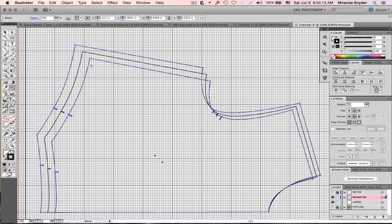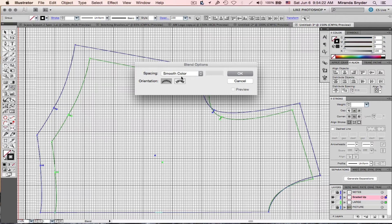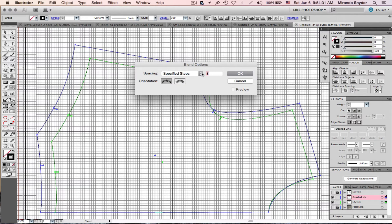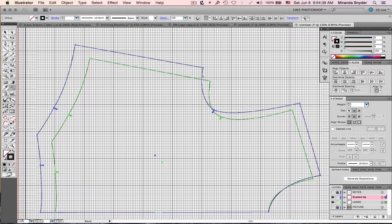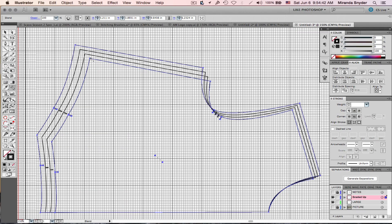If this were a small and an extra large, you'd double-click Blend, choose Specified Steps, and tell it how many intermediate sizes you want — like two — and hit OK. Now you've got two grades in there. For this example it's small to large so we just want one intermediate, but I've shown you how to do it. Now grab your selection tool and go to Object > Expand — this separates all your pieces — hit OK, then ungroup with Shift Command G.